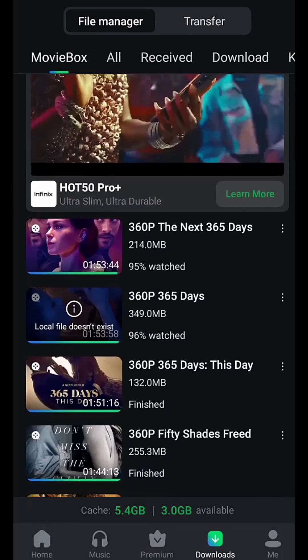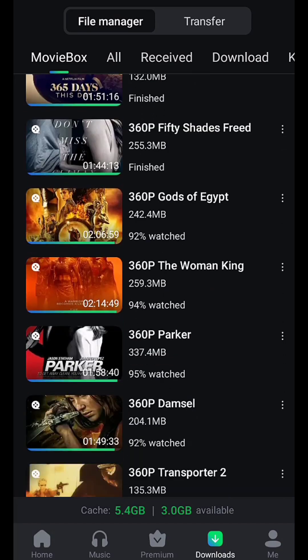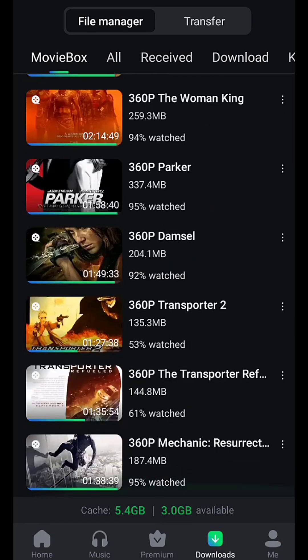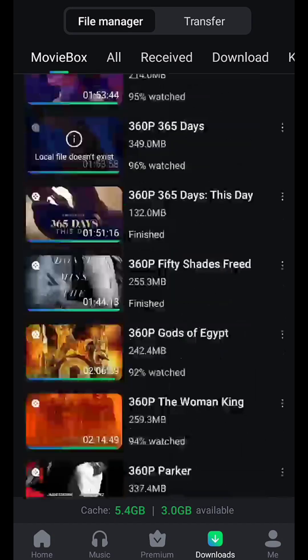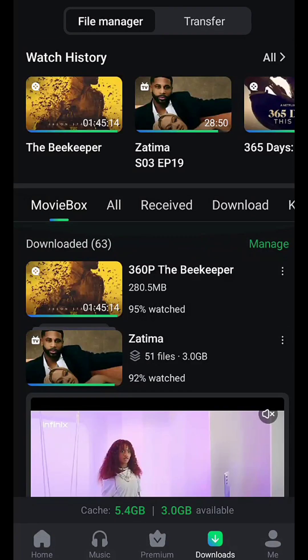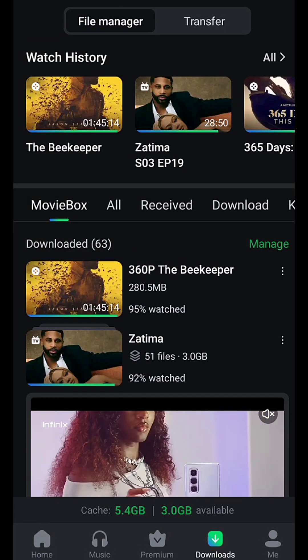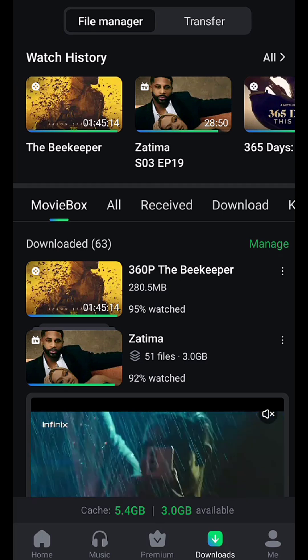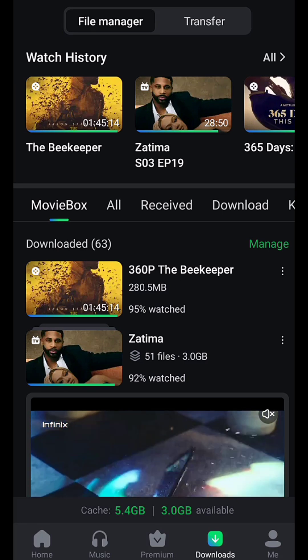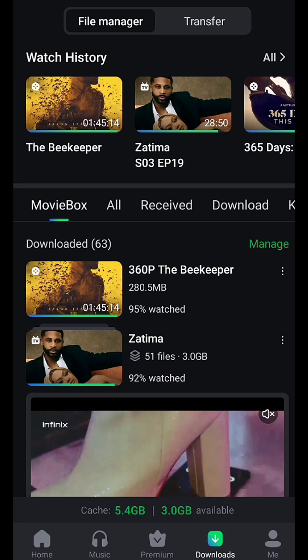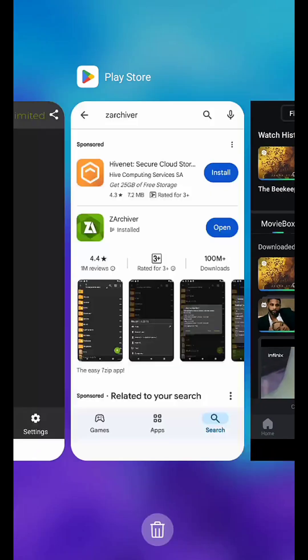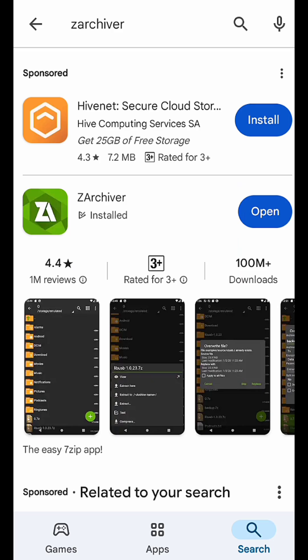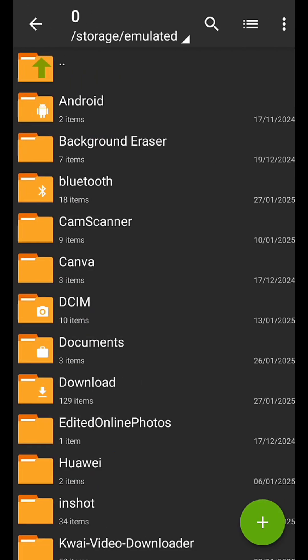We don't want that, so I'm going to be showing you how to get all your videos down into your internal memory without any trouble. What you're going to be needing for this process is a software called Z Archiver. Open it up.